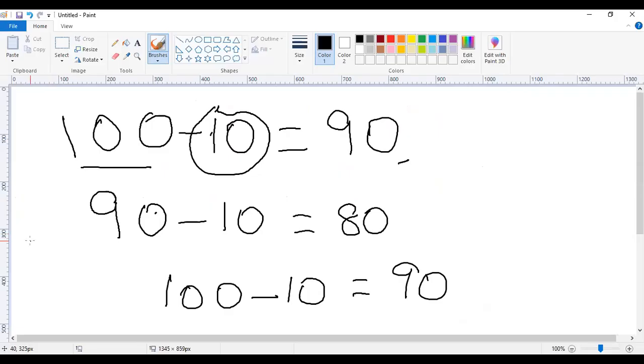How many times can you subtract 10 from 10? Give us your answer. What is your answer? Second of all, you have to subtract 10. Then the second time, you have to subtract 10 from 90.